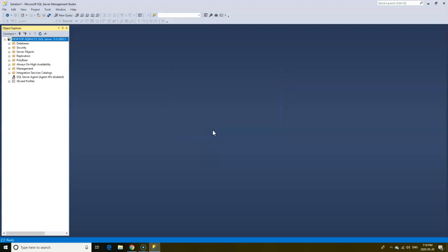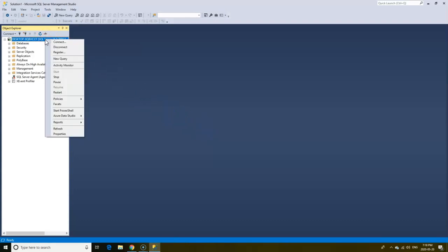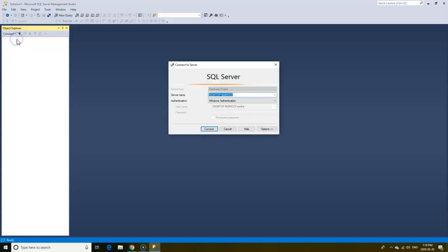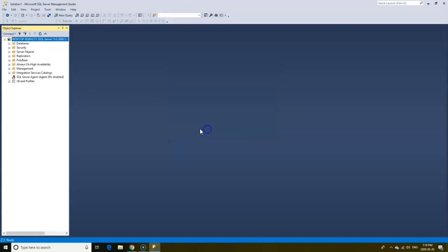Another way to sign out would be to right-click on the server, click Disconnect. And to connect back, simply click Connect, select the database engine, Connect.